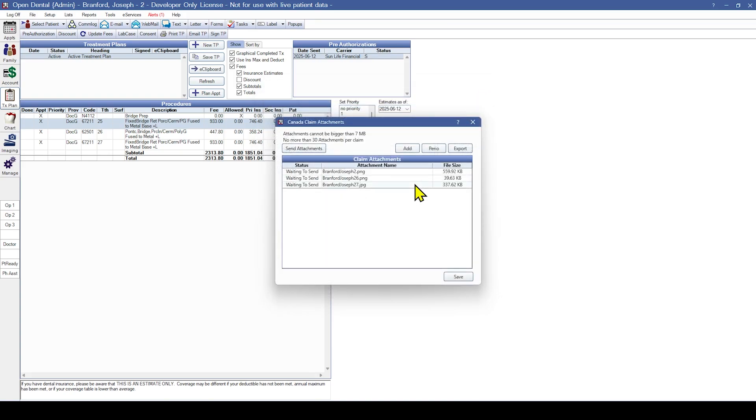Supported file types are txt, doc, docx, jpeg, png, pdf, or tiff. Be aware that some insurance carriers may further restrict the list of supported file types.